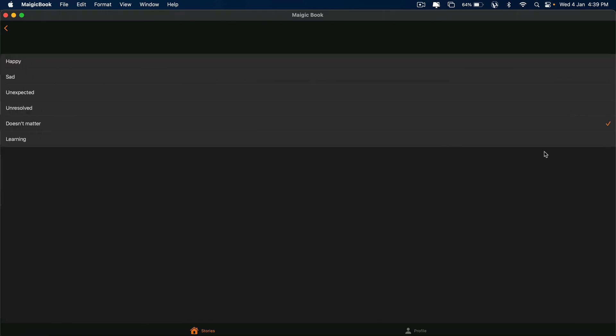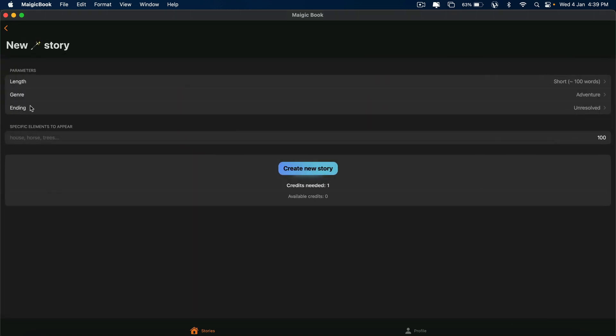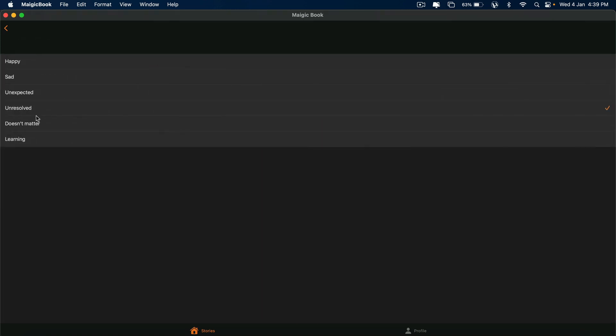And ending. This is the secret here, I'll tell you. If you want to make the story to end quick, just give a happy ending. Now, if you're writing a novel, you got to give unresolved because you'll be writing multiple chapters. So just keep it unresolved. Unexpected, also, you can use for the last chapter if you want. Doesn't matter - give me any kind of ending.